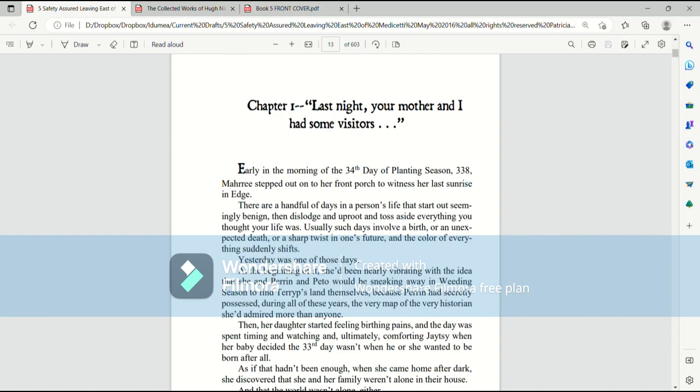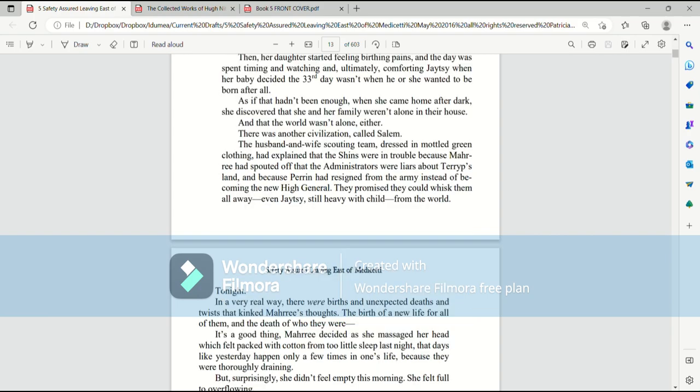Yesterday was one of those days. At the beginning of it, she'd been nearly vibrating with the idea that she and Perrin and Paedo would be sneaking away in weeding season to find Terrip's land themselves, because Perrin had secretly possessed, during all of those years, the very map of the very historian she'd admired more than anyone. Then, her daughter started feeling birthing pains, and the day was spent timing and watching and, ultimately, comforting Jatesy when her baby decided that the 33rd day wasn't when he or she wanted to be born after all.